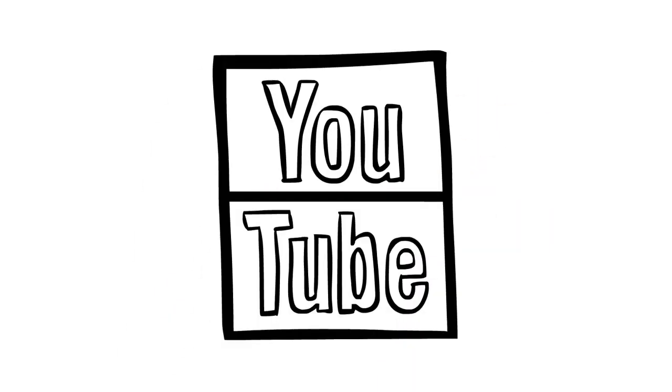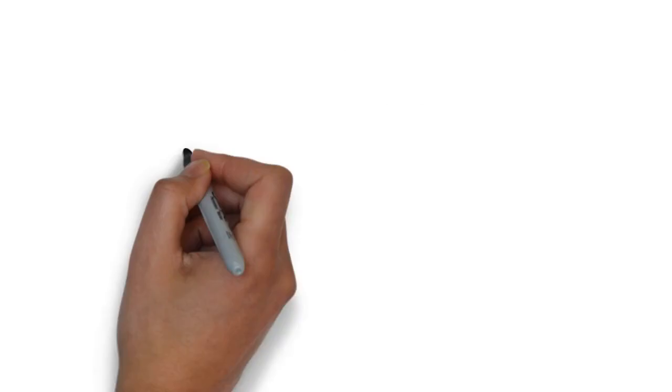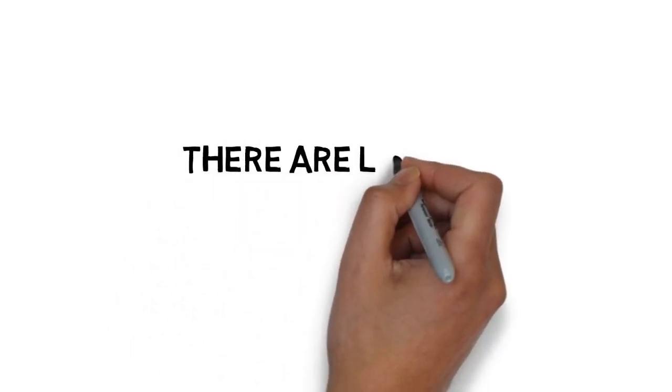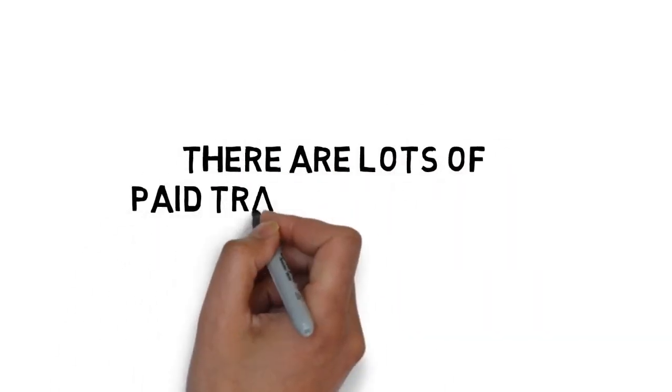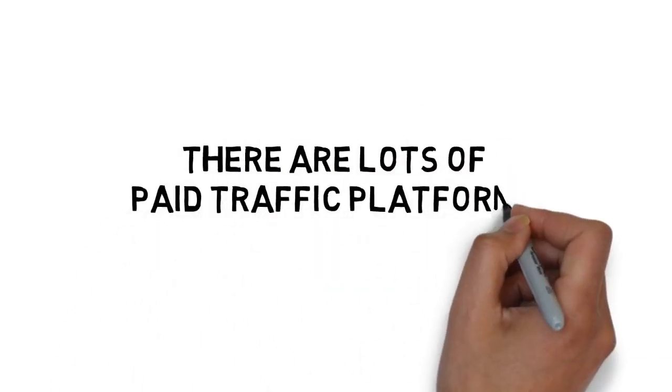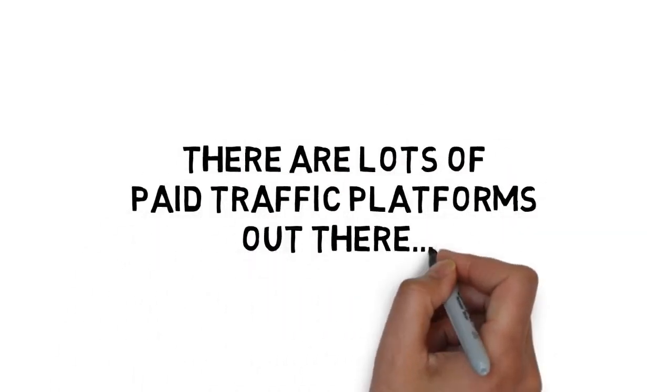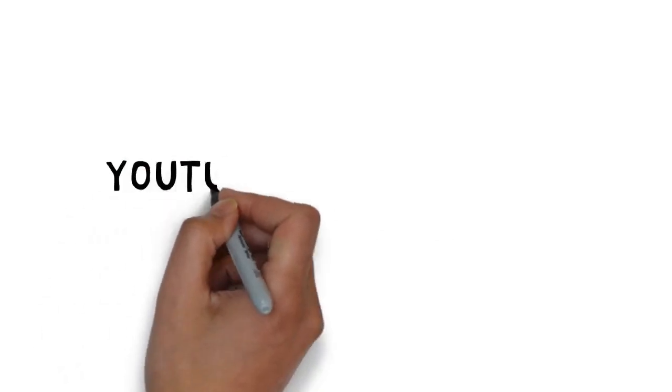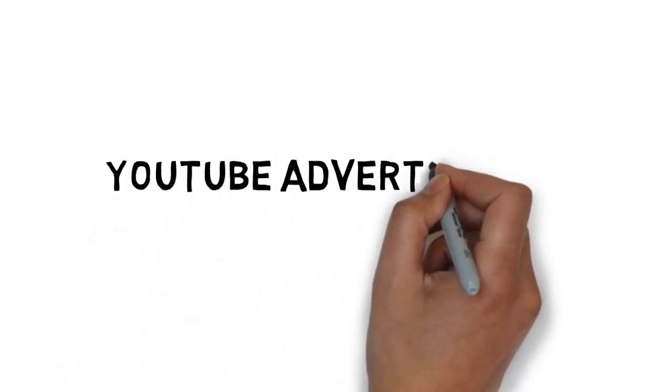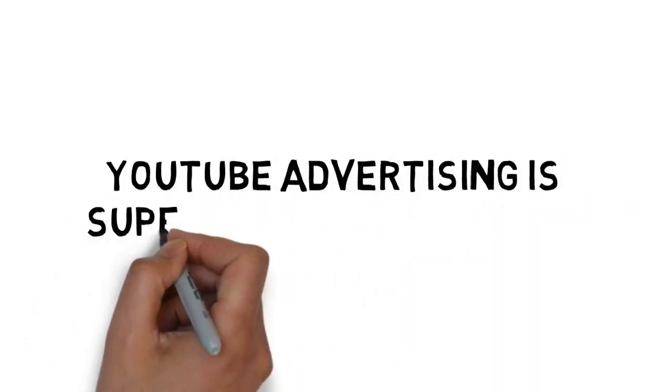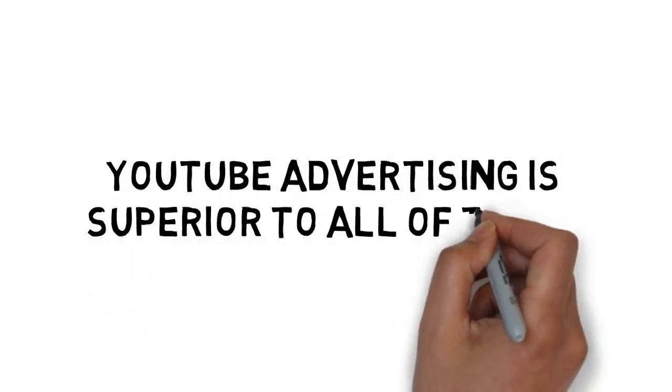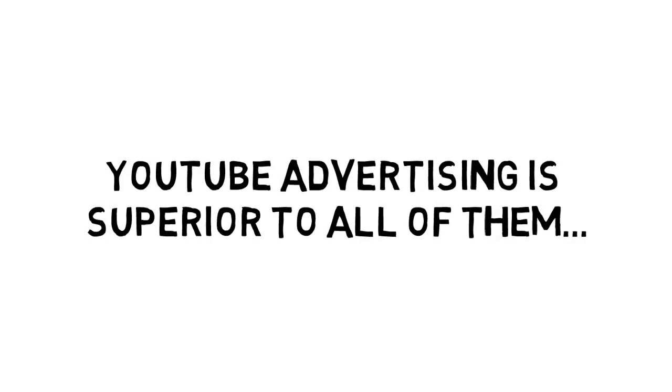Why YouTube, you may be wondering? After all, there are lots of paid traffic platforms out there. Here's why YouTube advertising is superior to all of them.